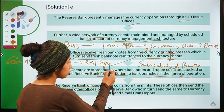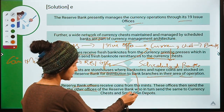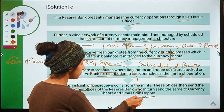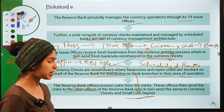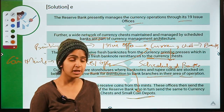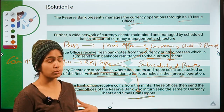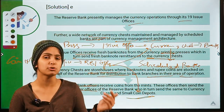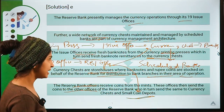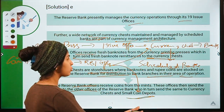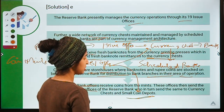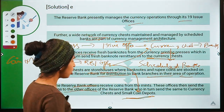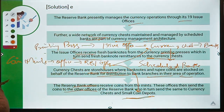Some coins from the currency chest go to small coin depots. A small coin depot is also like a currency chest — a storehouse — but here only small coins are stored, specifically those with a denomination of less than 1 rupee. So coins of 1 rupee and above go to currency chests, and coins below 1 rupee go to small coin depots.